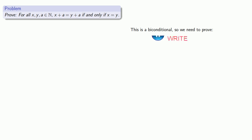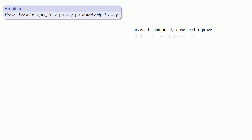Those two conditionals are: if x plus a equals y plus a, then x equals y; and also, if x equals y, then x plus a is equal to y plus a.